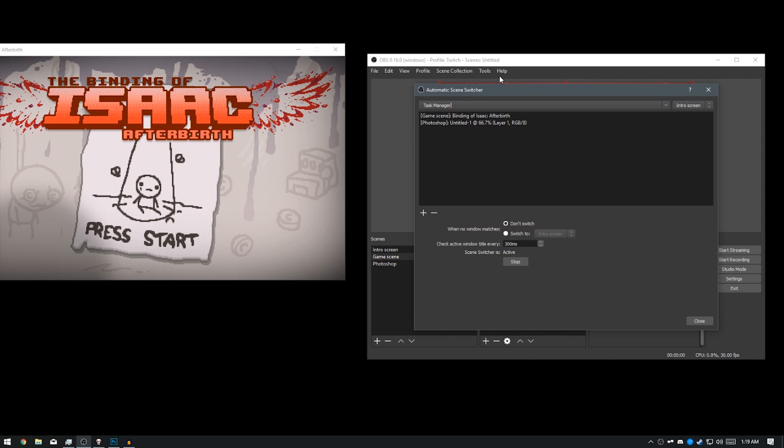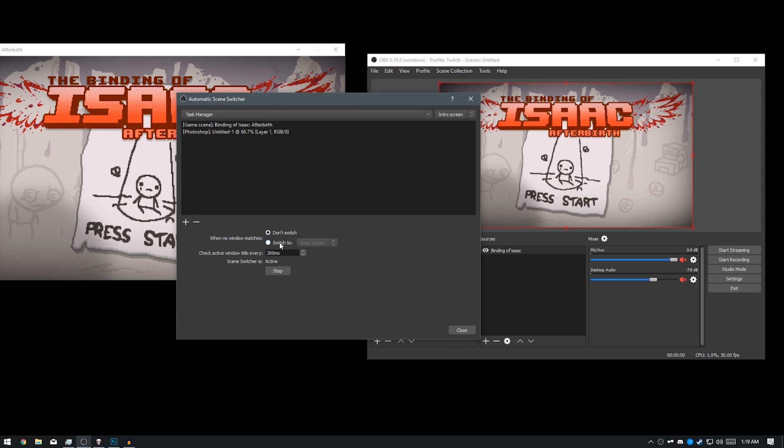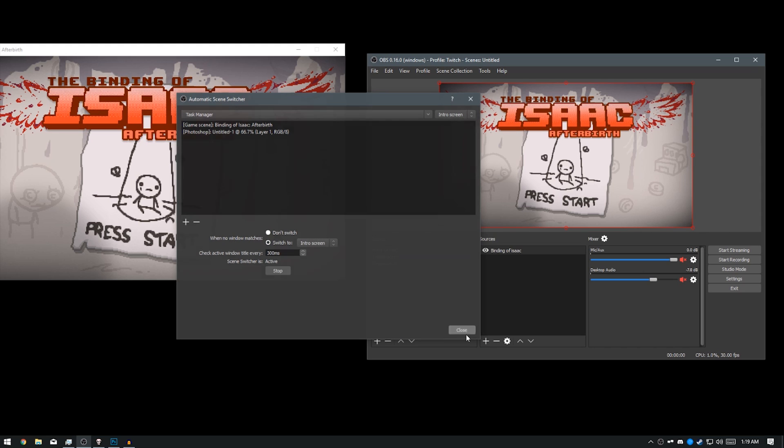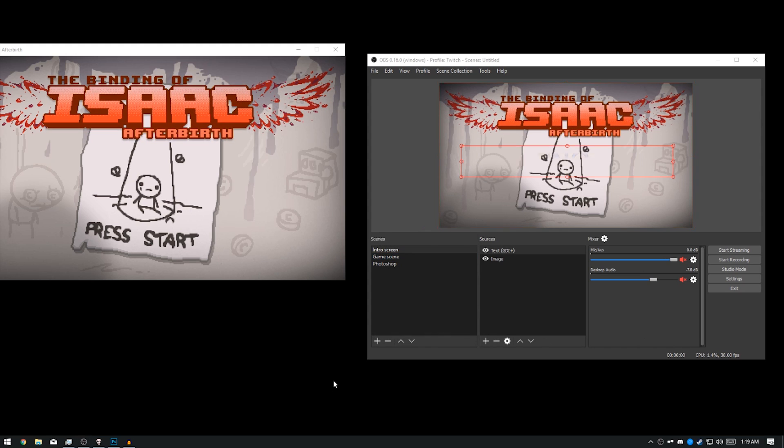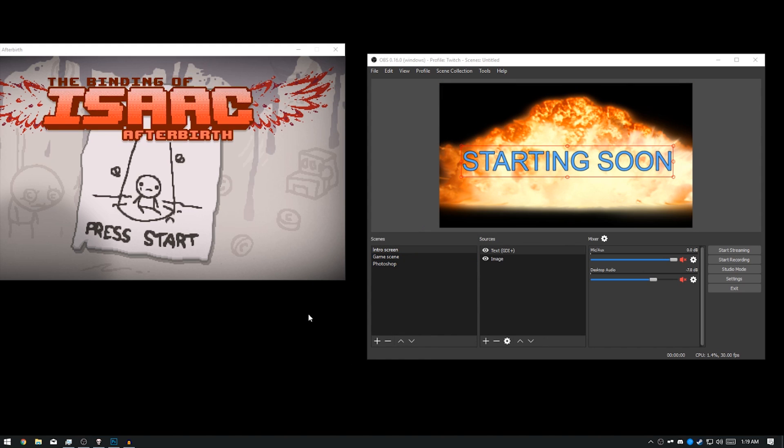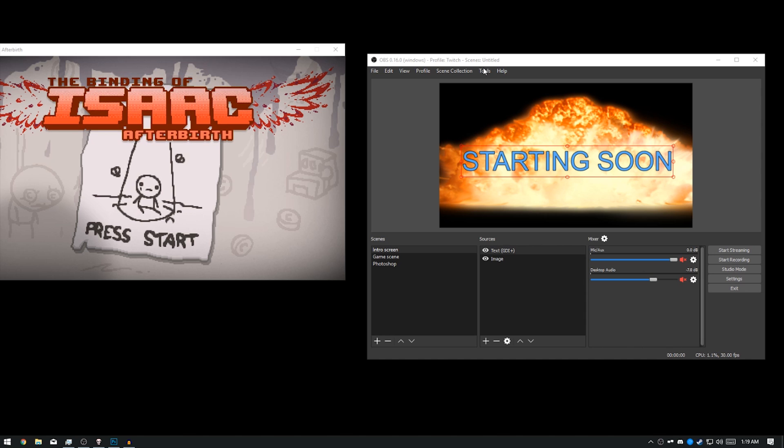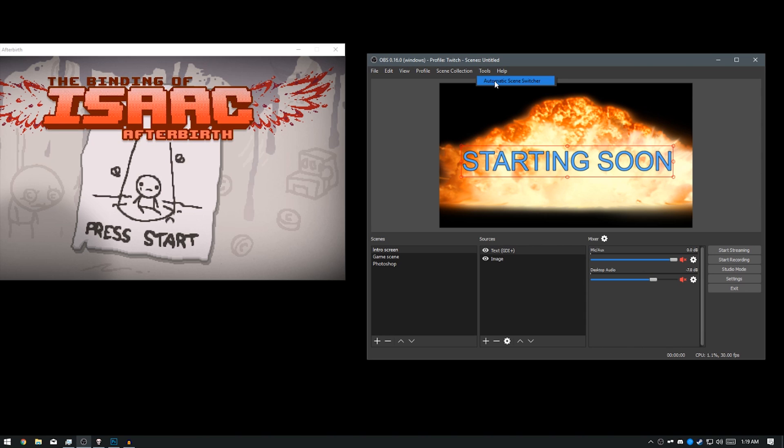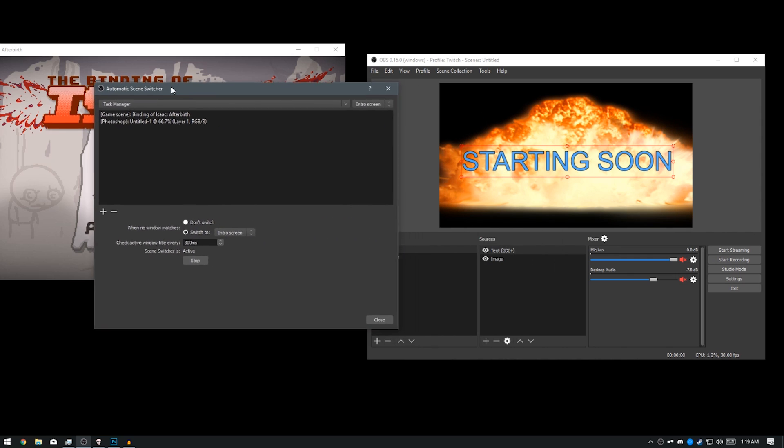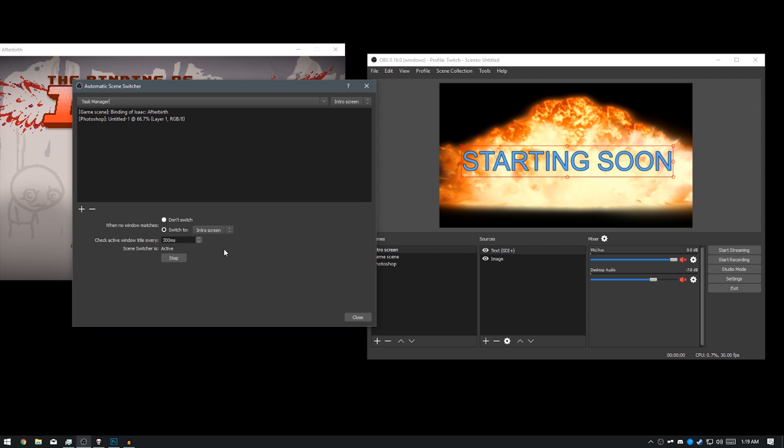So I recommend having a scene for it to switch back to, such as your intro screen or your AFK screen, whatever you want to use. And that's it really. You can do this for a lot of scenes. I know a lot of League of Legends streamers would really like this option. You can also set the amount of time for it to check. So if you want it to wait a bit before it switches back, you could do that as well.